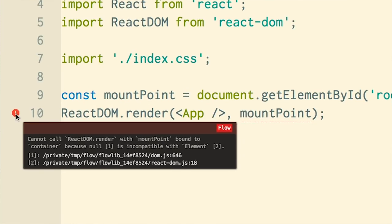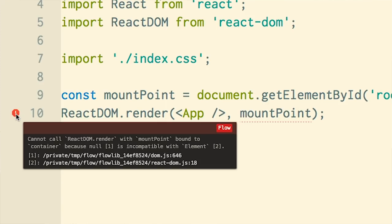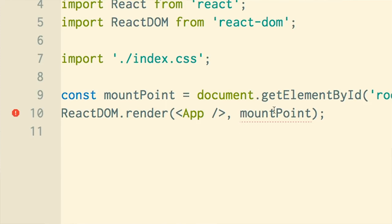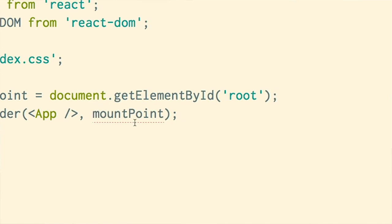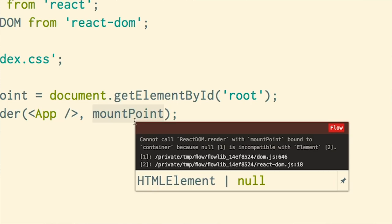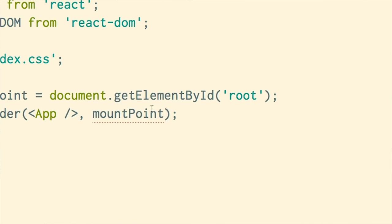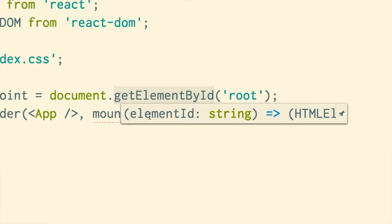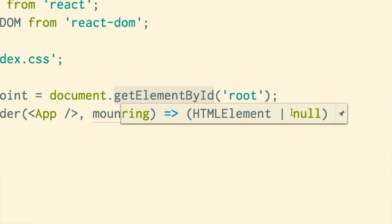The first thing I want to do is take advantage of built-in types that flow already knows about, like React and the Document Object Model. So I'm going to turn on flow for this file by just writing a comment at the top: @flow. Then I push save and flow says it's found our first error. Flow says: you can't call ReactDOM.render with mount point bound to a container because null is incompatible with an element. What it's telling us is that mount point at this point in the code could be an HTML element, but it could also be null — because getElementById returns an HTML element or null. If that div didn't exist on the page, this would return null, and then React would try to mount into null, and boom — the app doesn't work.